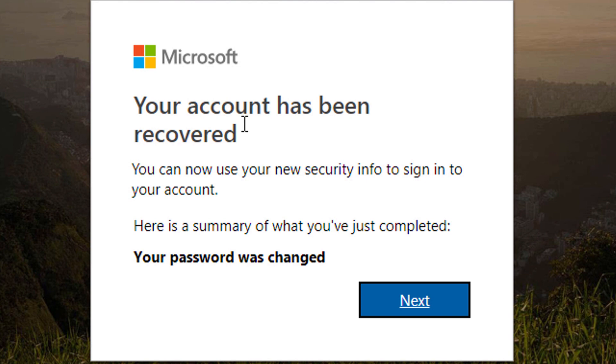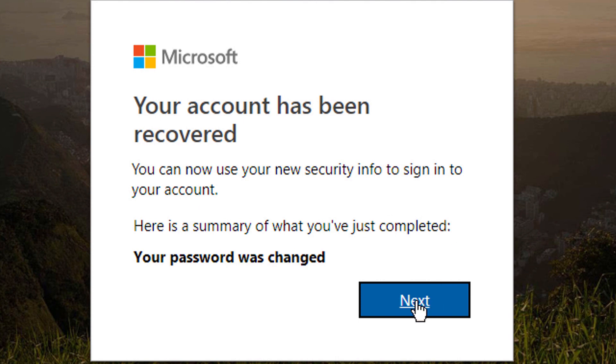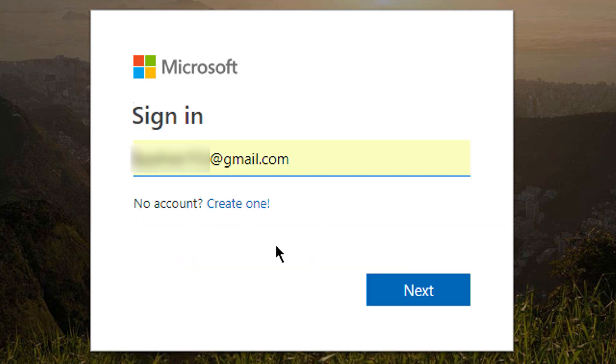Your account has been recovered. You can now use your new security info to sign in to your account. Your password was changed. Click Next. Now sign in to your account with the new password.